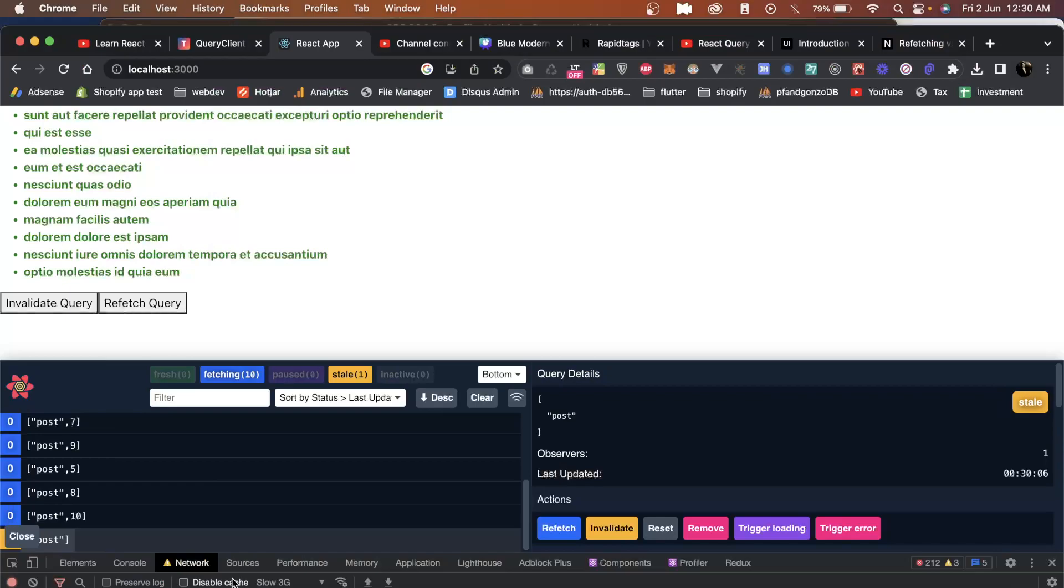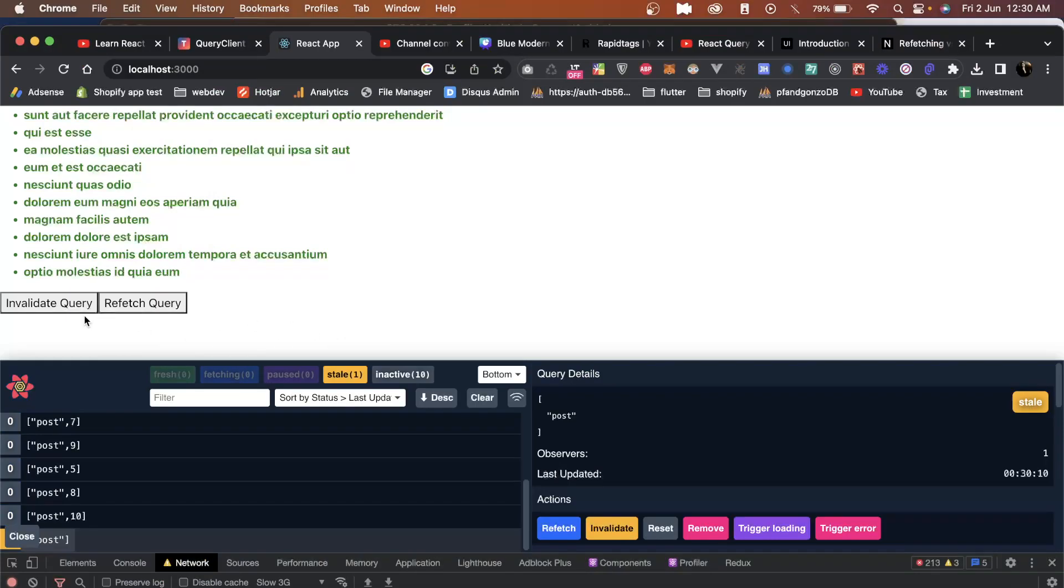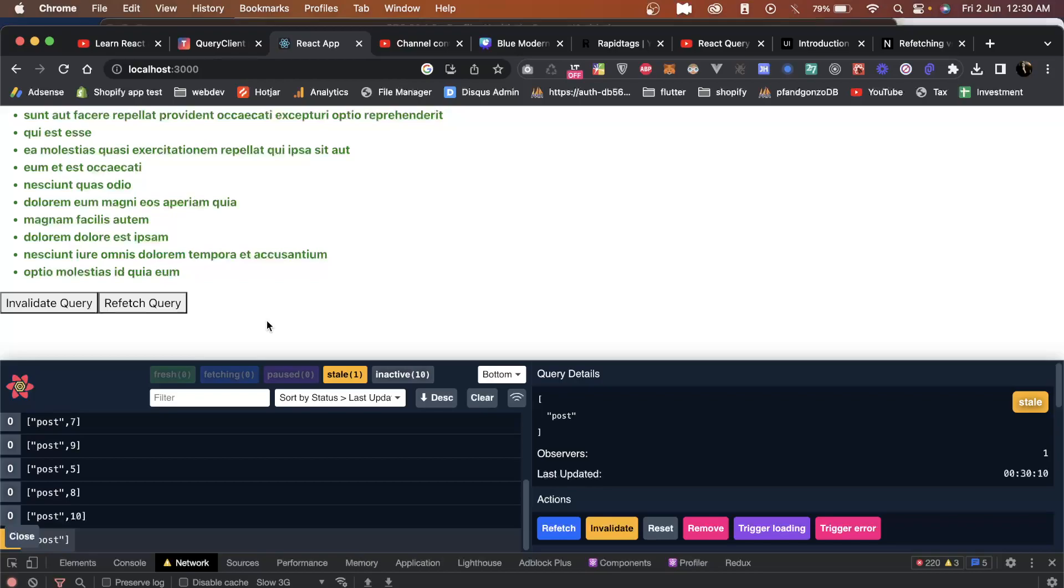A quick hint: in most scenarios, always use invalidate query before refetch queries. Invalidate query is quite accurate and works well in most cases. Refetch query will always fetch all of them irrespective of whether they are stale or inactive. That's the rule of thumb: always use invalidate query before refetch query.